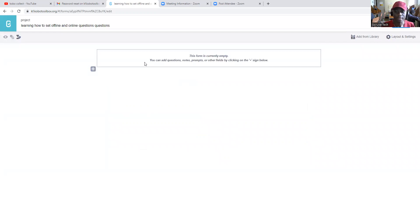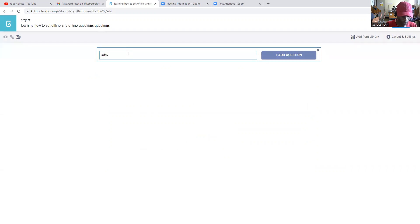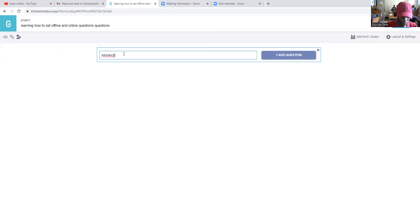This is our start, so we're going to type anything. Questionnaires always have introduction parts, so you can add an introduction section.